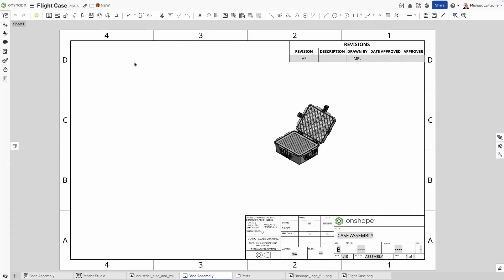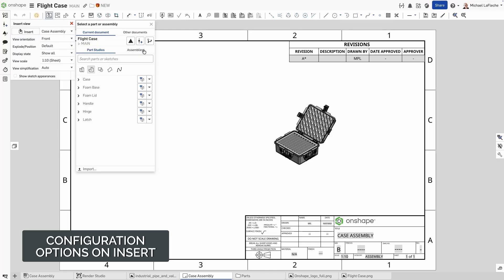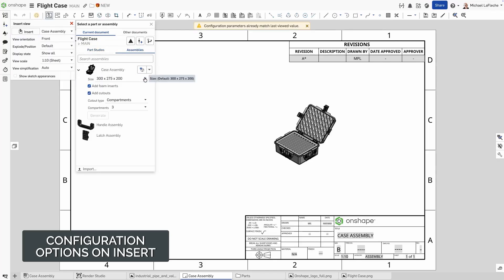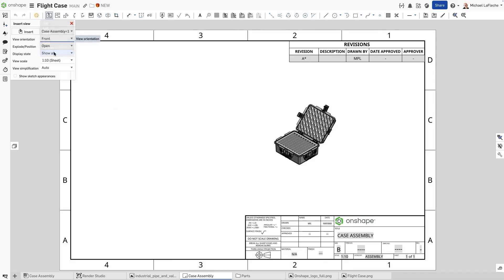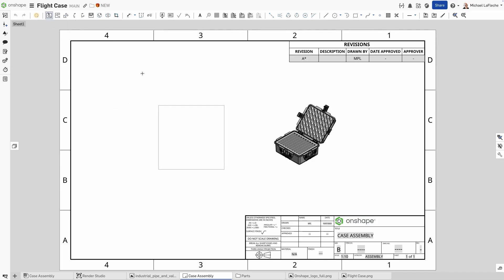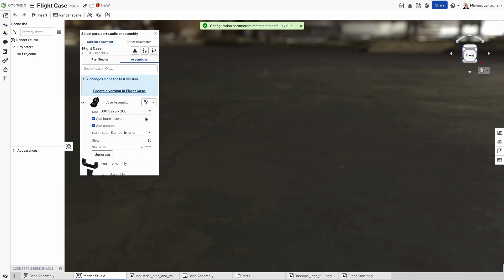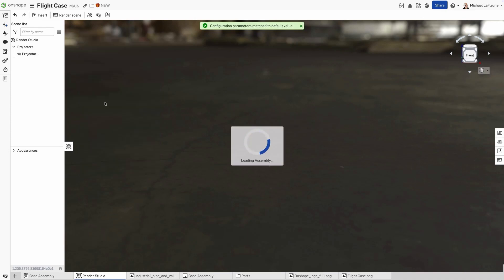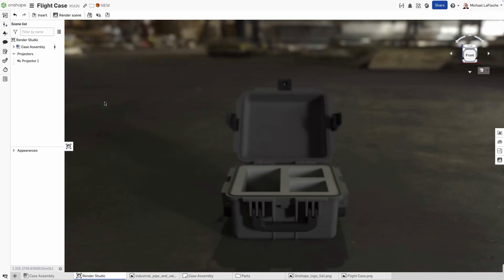In this update, all insert dialogs in Onshape, across assemblies, drawings, and other apps like Render Studio, now include an option to insert the active configuration of a model. When working with highly configurable parts or assemblies, switching between multiple configuration variables can make it time-consuming to locate the correct setup for downstream use. With this enhancement, Onshape automatically recognizes the configuration currently active in your workspace and makes it selectable directly from the insert dialog. For example, after adjusting parameters in a configurable assembly, you can now generate a drawing or a render using that same active configuration, without the need to go back to the original reference to insert default parameters.